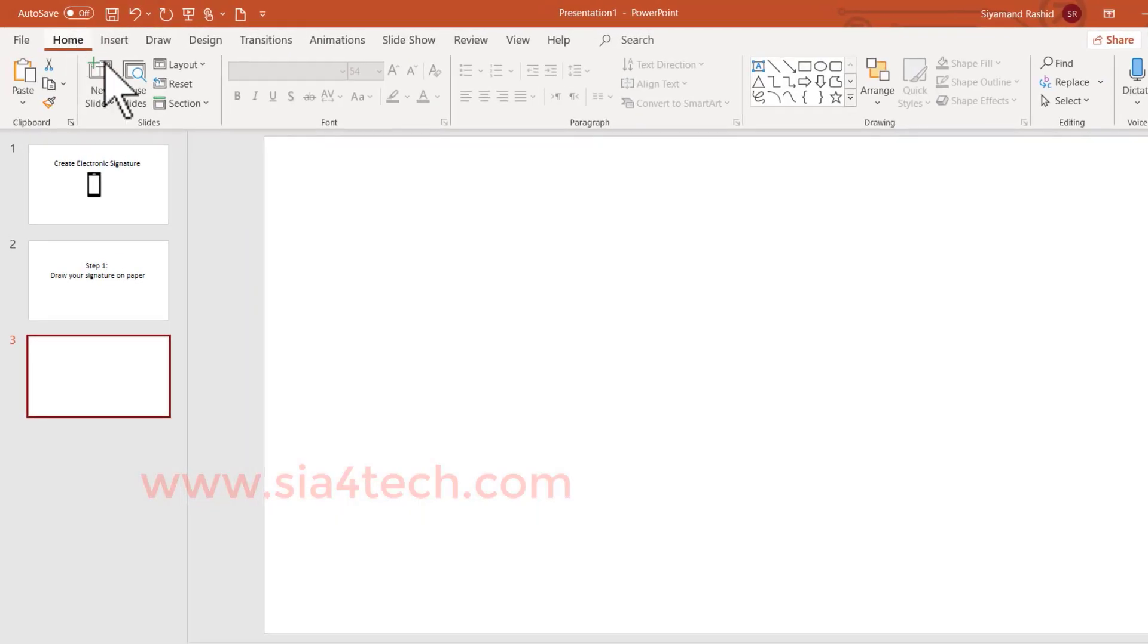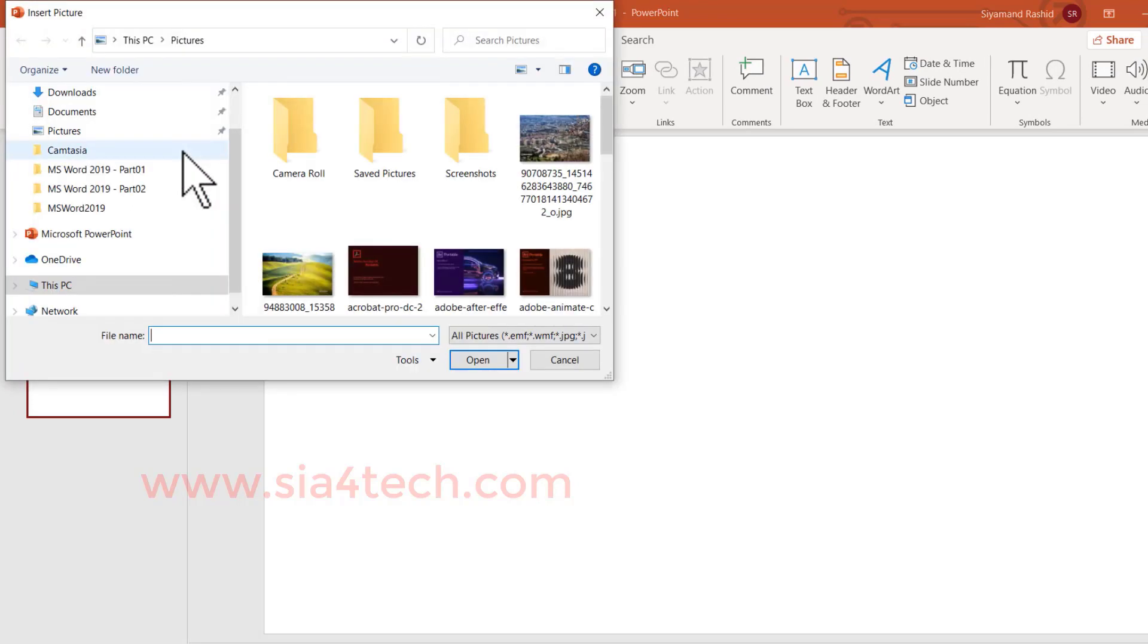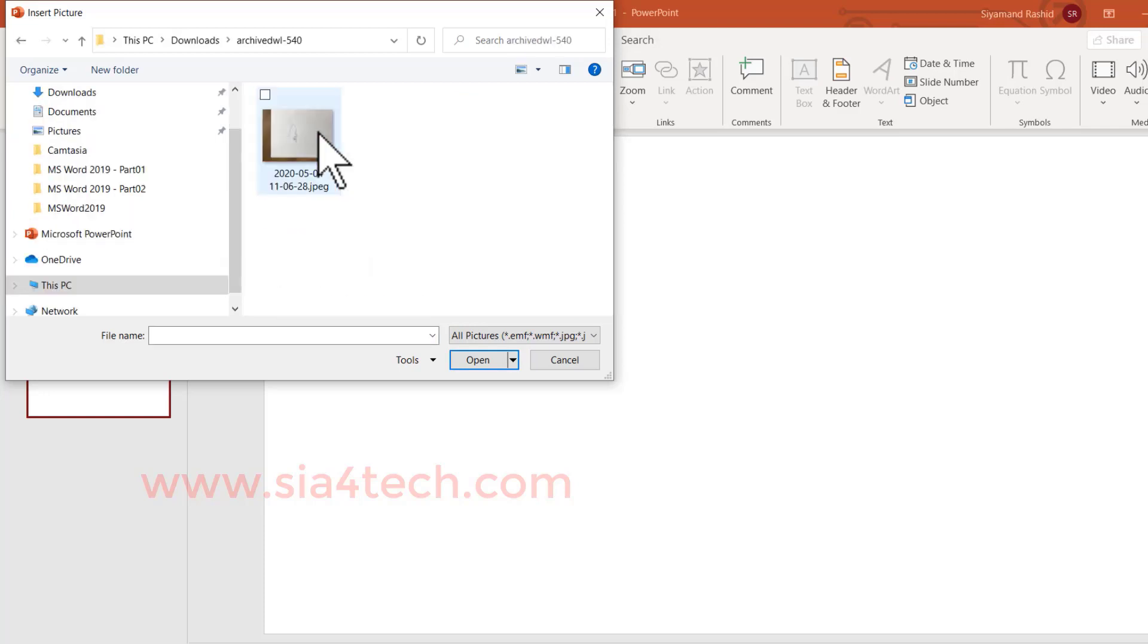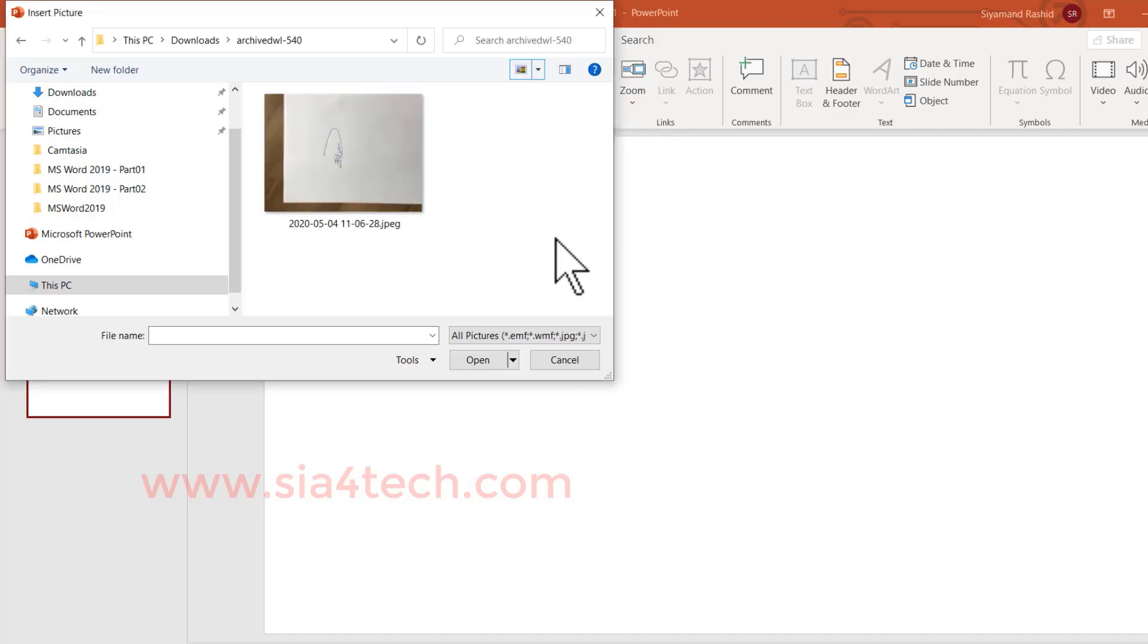Open PowerPoint and go to the Insert tab. Insert the picture and find your signature, then open it. Let me make it bigger to make sure this is the signature which I want.